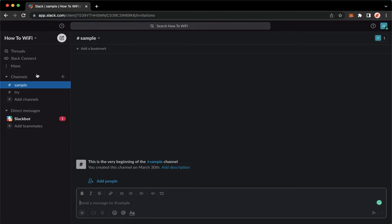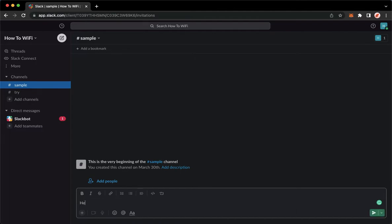Once you have signed in, you may now go to the channel or to the direct message where you want to highlight a text. In order for you to highlight text, make sure first to type in the text that you want. For example,